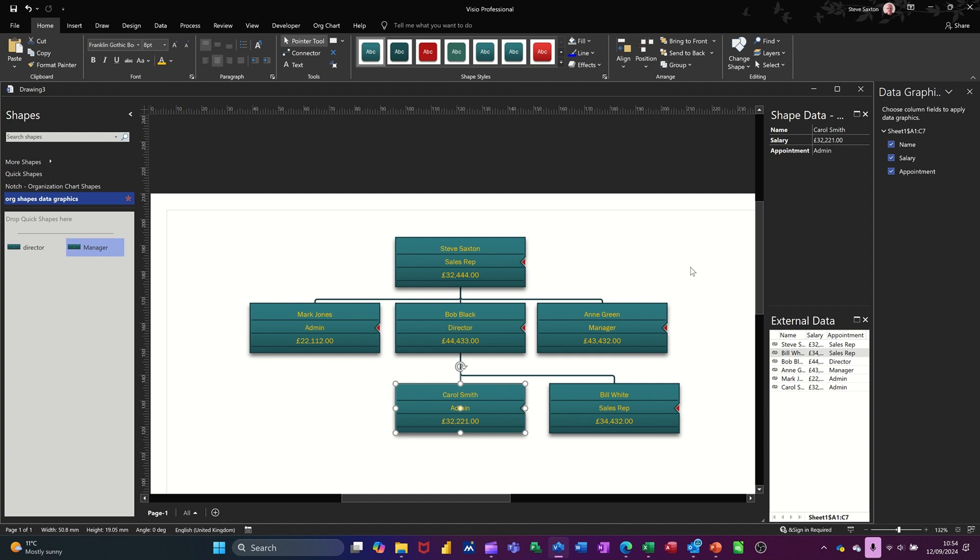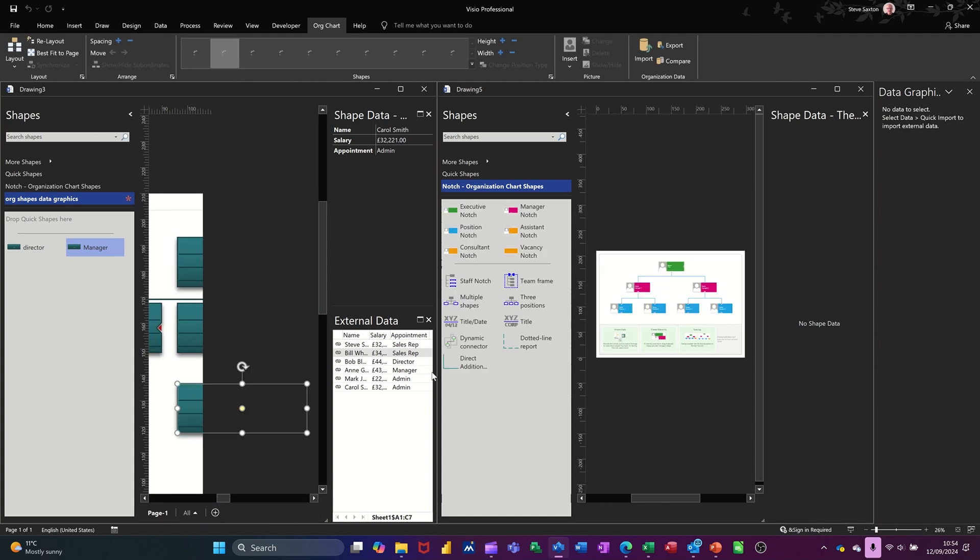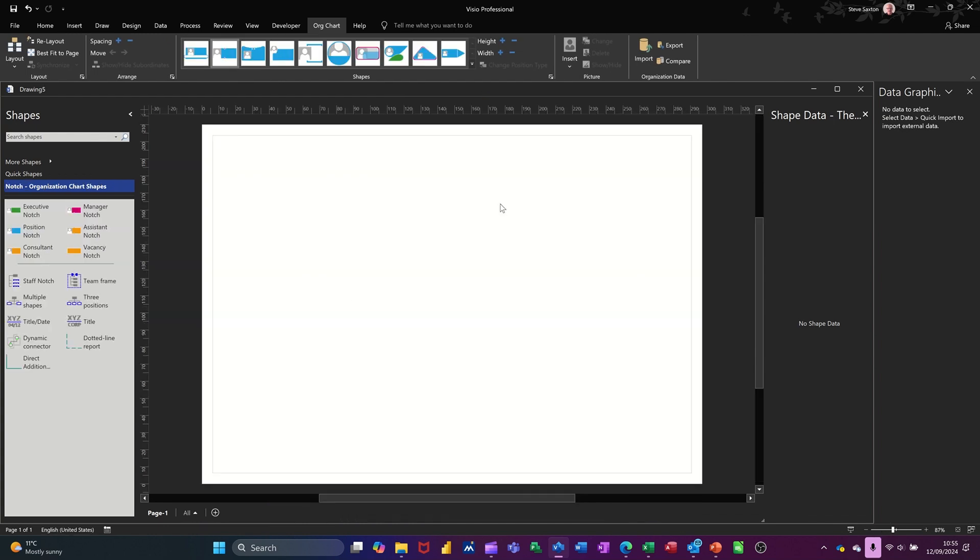So on the screen, I've got the finished article. I've got some link data here coming from an Excel spreadsheet. I've got data graphics on these shapes, and I've created my own little stencil. So I'm going to do all of that from scratch, so you can see how it works. So I'm doing Ctrl-N to get myself a new file. So now I've got myself a brand new file.